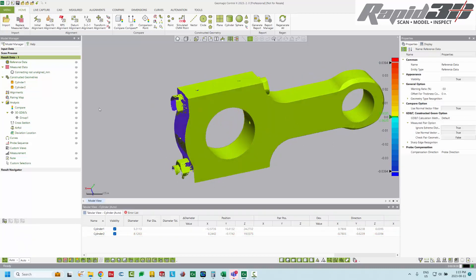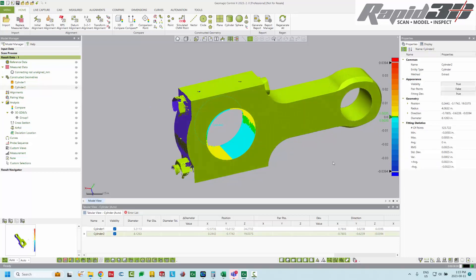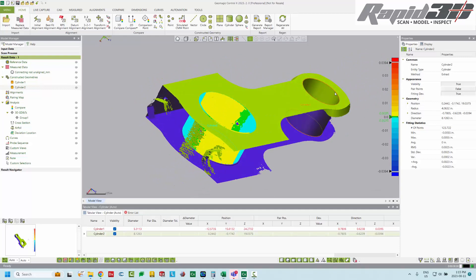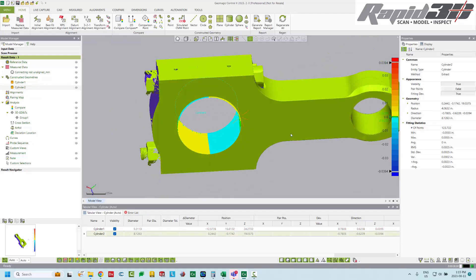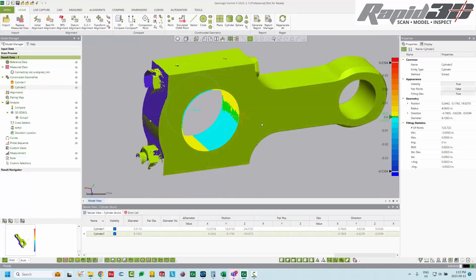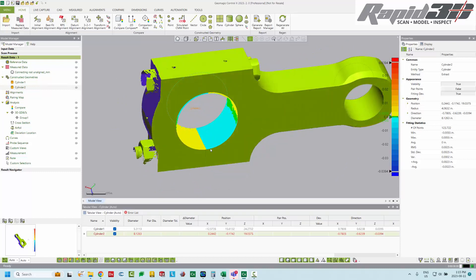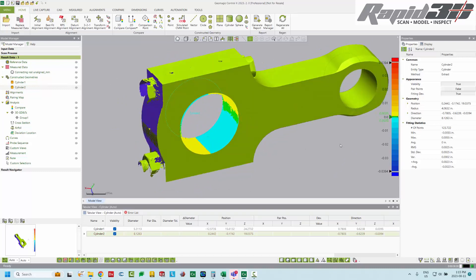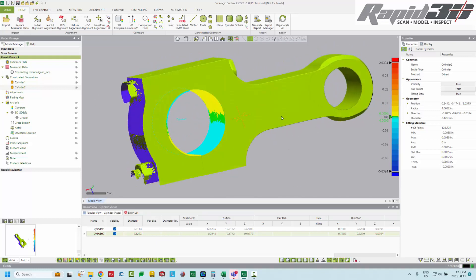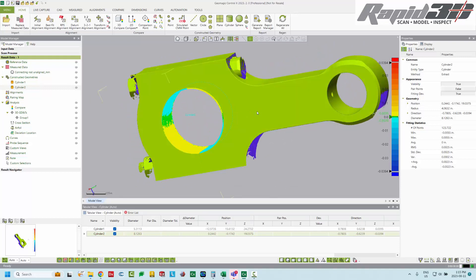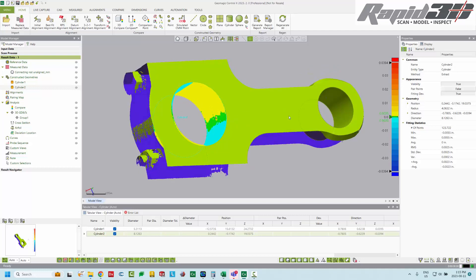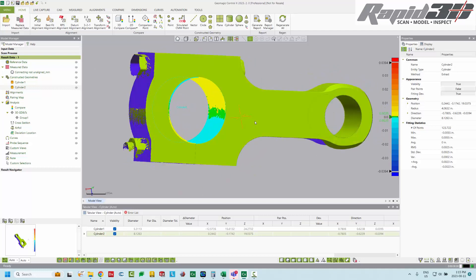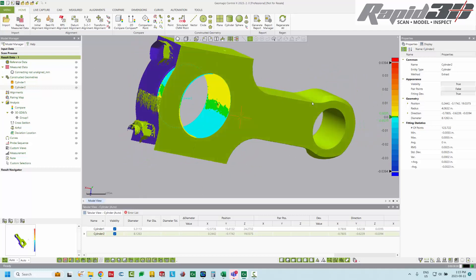Probably the easiest way is just to click on it and show the fitting deviation. And right off the bat we can see something's going on here. So the cyan color is below the cylinder or outside the cylinder and then the warm colors are inside the cylinder. And so this looks like we have a shift of the two half bores. So it's not clamping together properly.